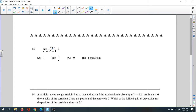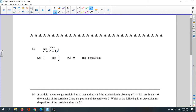Question 13: find the limit of sine x over e to the x minus 1 as x approaches 0. If you substitute 0, you get sine 0 over e to the 0 minus 1, which is 0 over 0 — that's undefined.